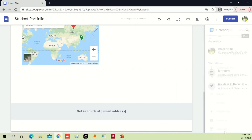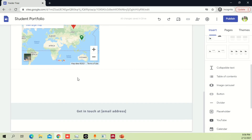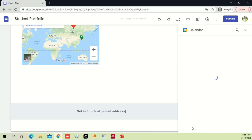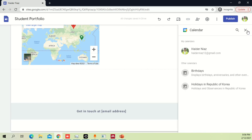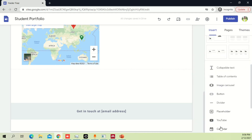Double-click on the calendar and it will automatically place it for you. Currently it doesn't show anything, but if you have your own calendar, it will connect with your email address and show the calendar dates you have. We're not going to go into that much detail here.